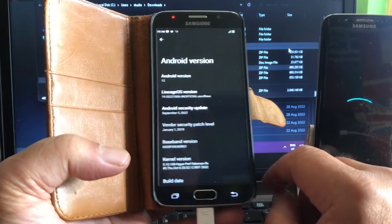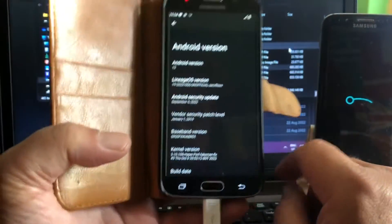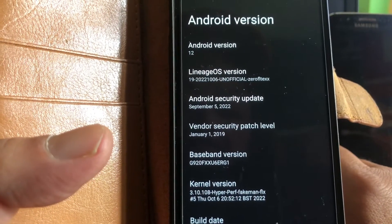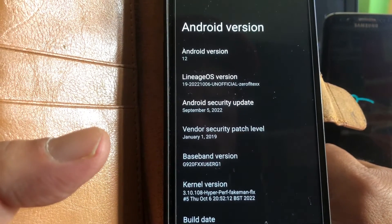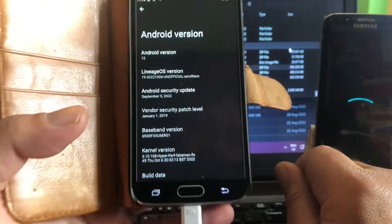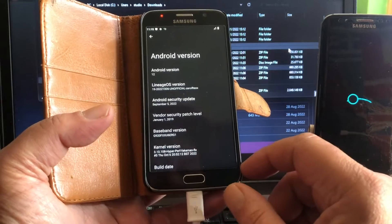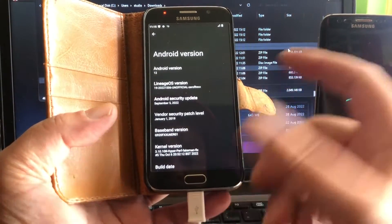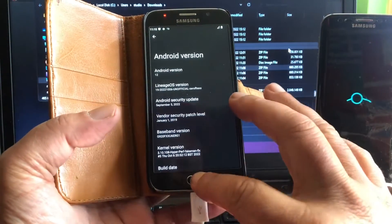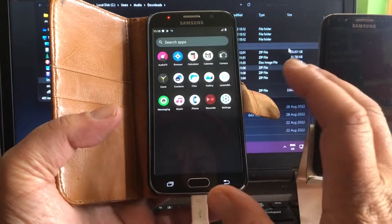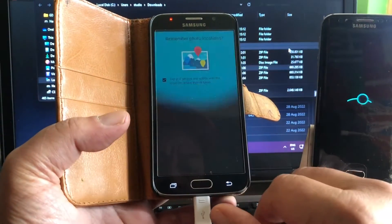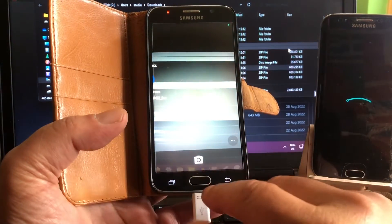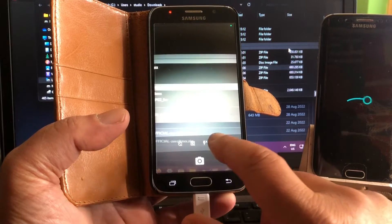Here you can see that you have the September security patches instead of the 2019 January 1st security patches. So you have the patches from the month before this one. I was not even expecting October patches yet, so I'm very happy with this. Only a little bit disappointed that the G925F is not booting — I must let FakeManOne know immediately.